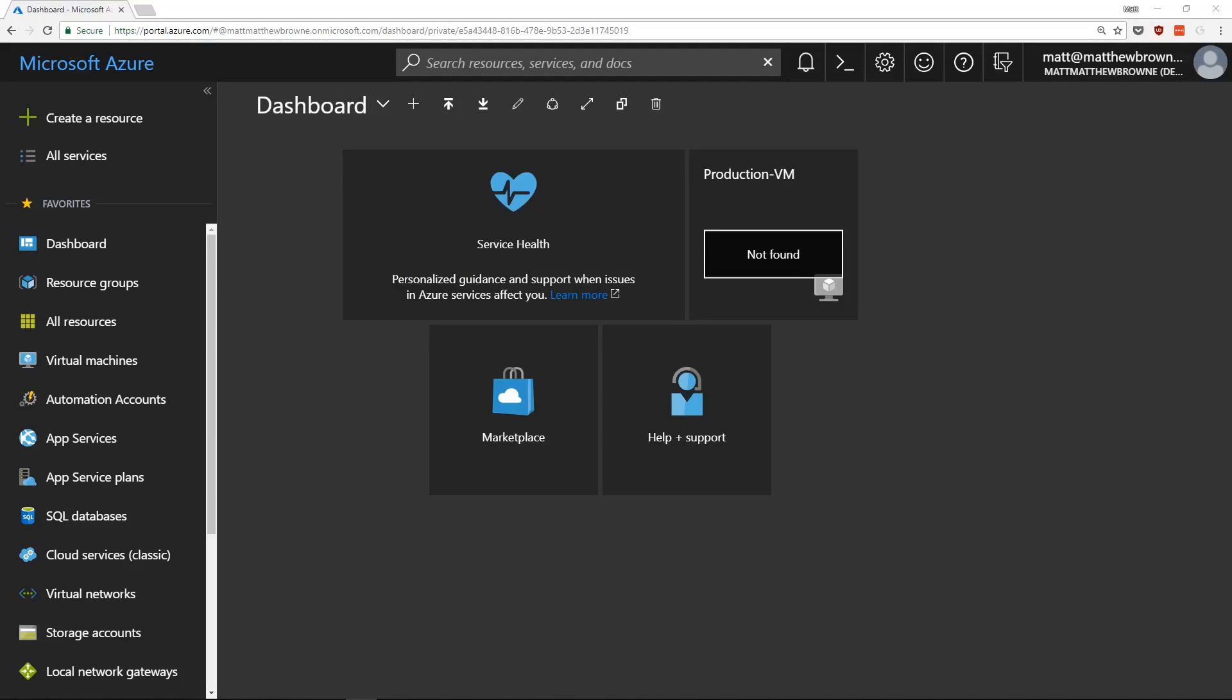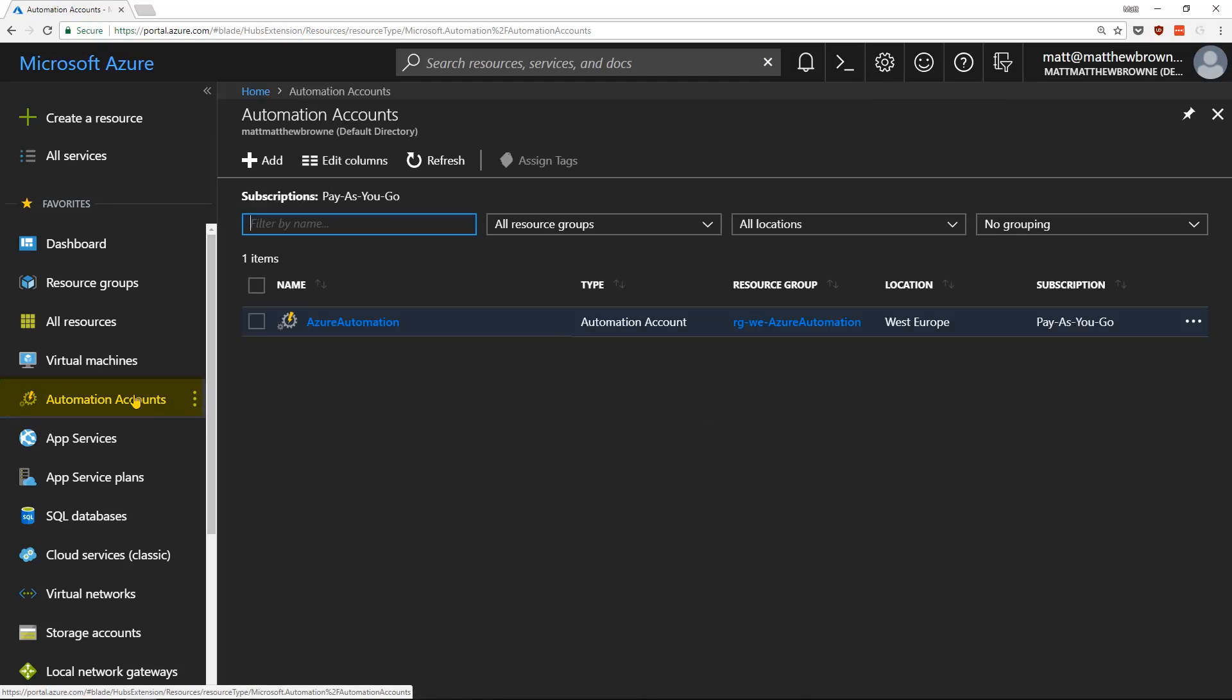In order to schedule Azure VM startup with Azure Automation and Tags, we're going to need a couple of things. The first thing we're going to need is an automation account in Azure Automation. That needs to be set up beforehand.